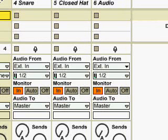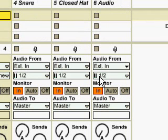So as you'll notice I've got three tracks set up, one for the snare, one for the closed hat, one for the open hat, which I should have named.